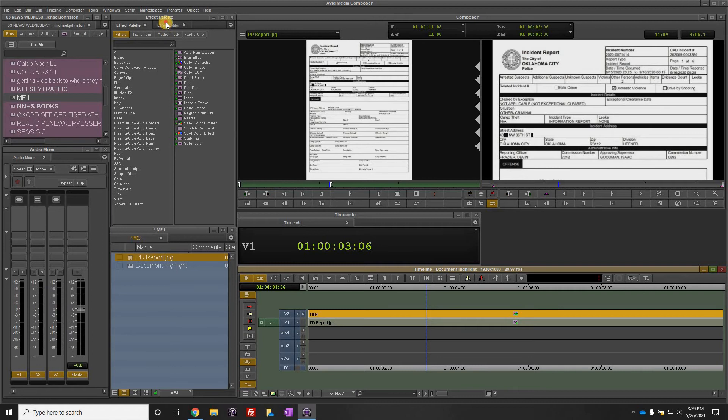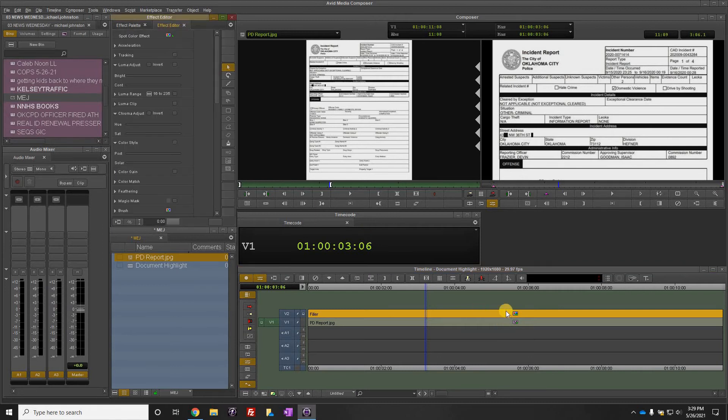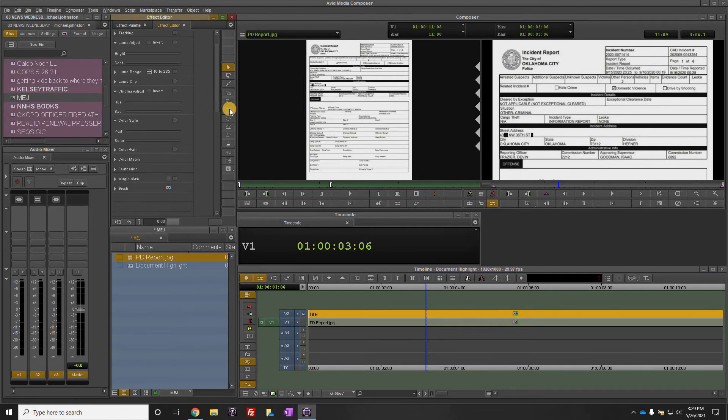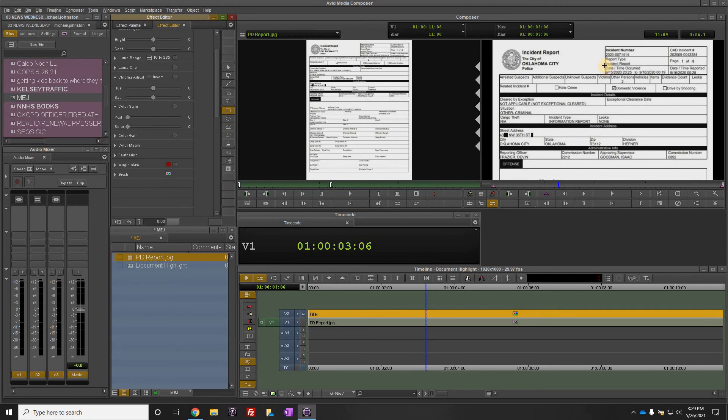From there, we go into the effect editor and edit this spot effect. All you do is grab the little rectangular tool. If it's an even document like this, if not, you may have to use this tool here and draw your lines.